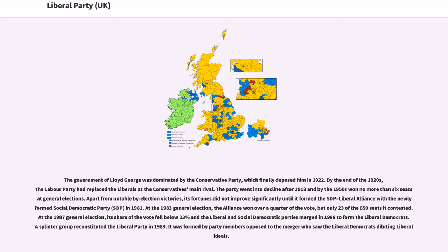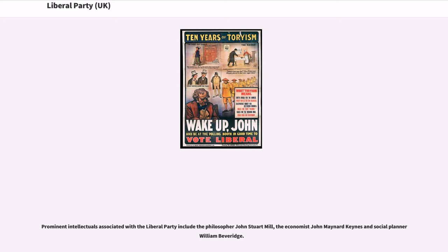At the 1983 general election, the alliance won over a quarter of the vote, but only 23 of the 650 seats it contested. At the 1987 general election, its share of the vote fell below 23%, and the Liberal and Social Democratic parties merged in 1988 to form the Liberal Democrats. A splinter group reconstituted the Liberal Party in 1989, formed by party members opposed to the merger who saw the Liberal Democrats diluting liberal ideals. Prominent intellectuals associated with the Liberal Party include the philosopher John Stuart Mill, the economist John Maynard Keynes, and social planner William Beveridge.